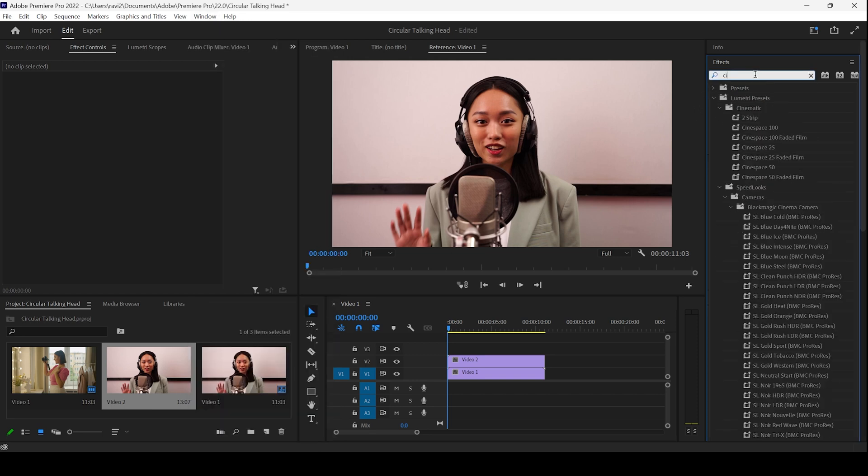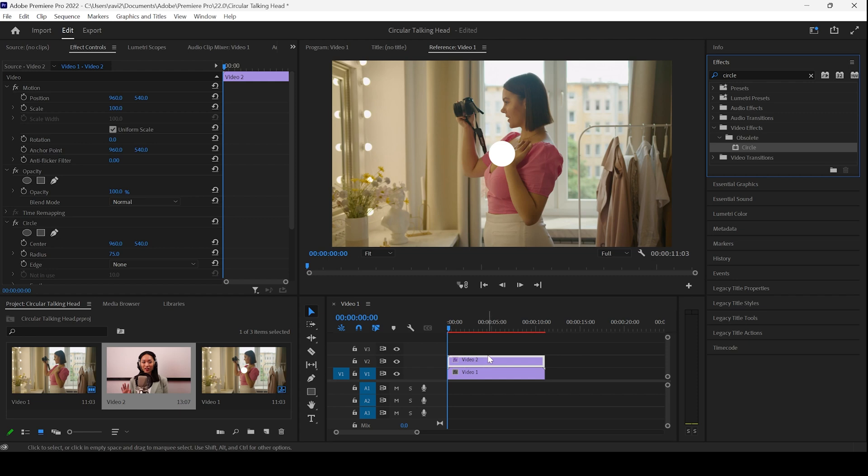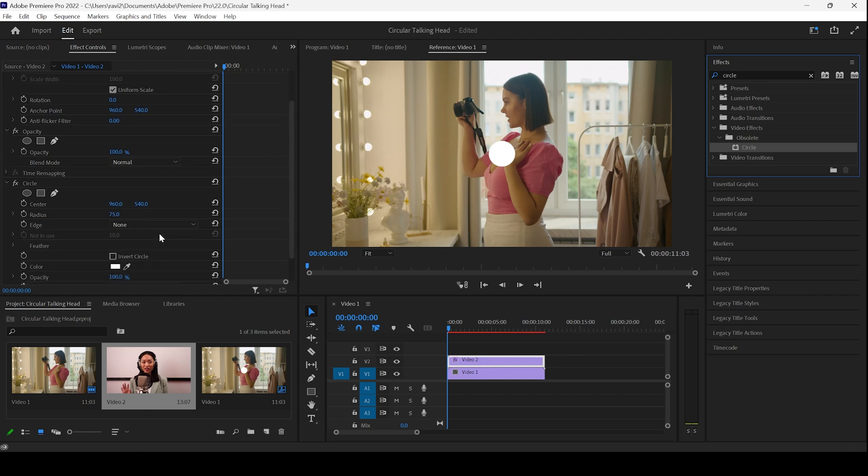I'll type in circle. You can see that we have circle effect and I'll drag this onto the video too. Once you do that, you can see that a small circle has been created.